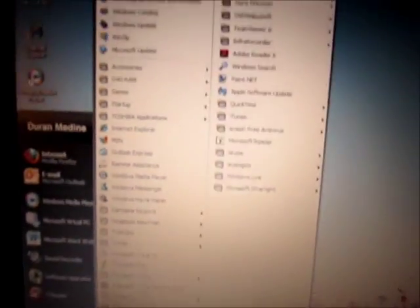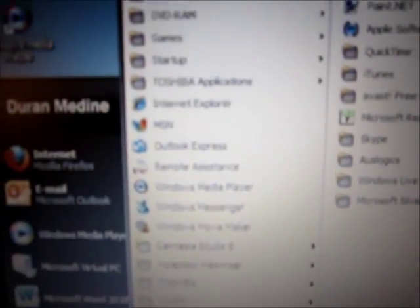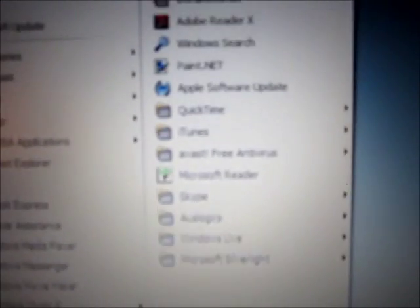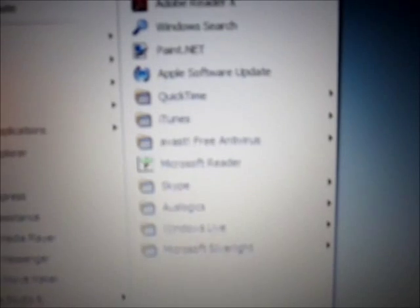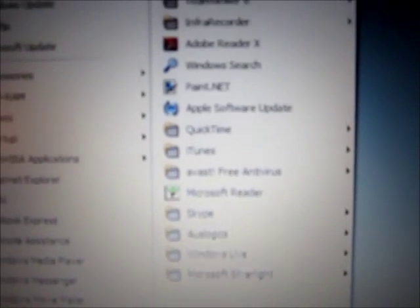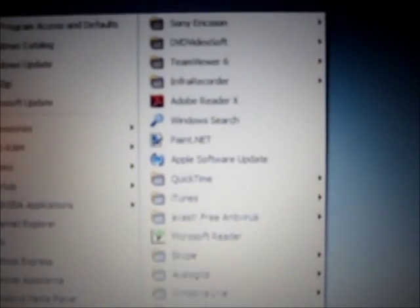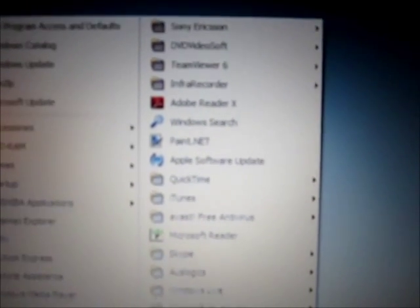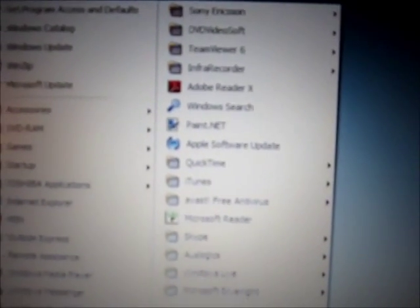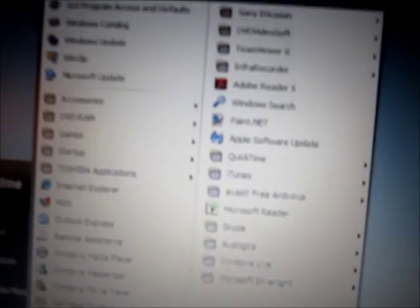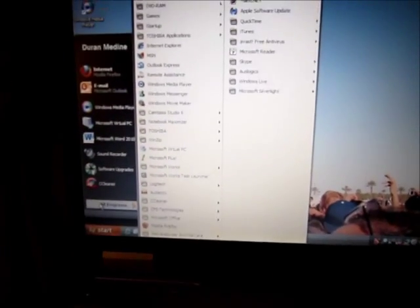I even got Camtasia Studio 6. I got Windows Media Player 11, Internet Explorer 8, Microsoft Virtual PC 2007, Windows Live Essentials. I got Skype, Avast Antivirus. I got the Logitech drivers for my Logitech webcam. And I got CCleaner and even Office 2010.